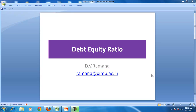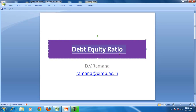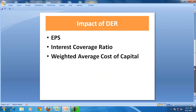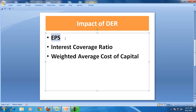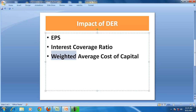Hello and welcome to a discussion on accounting. In this session we will concentrate on understanding the impact of debt equity ratio on the earning per share, on the interest coverage ratio and on the weighted average cost of capital.